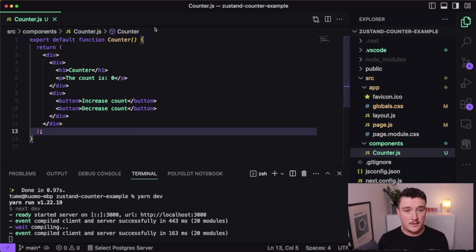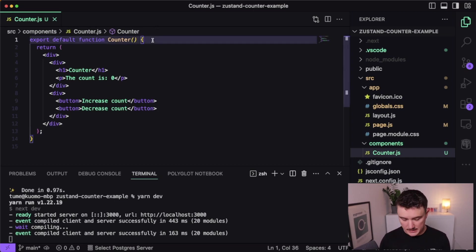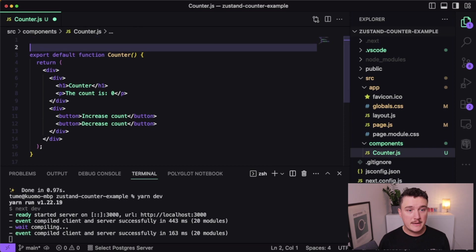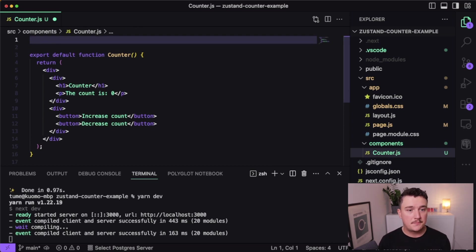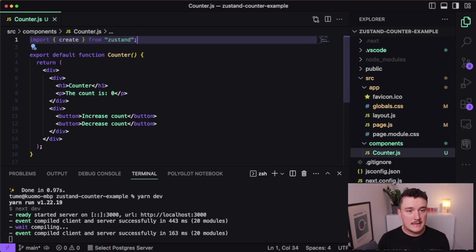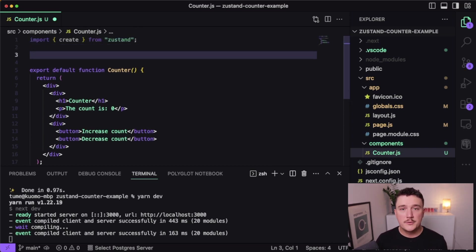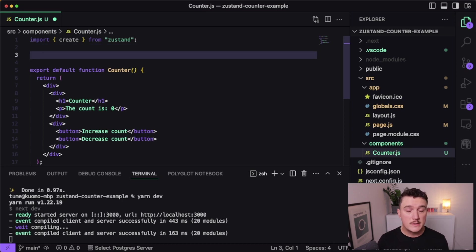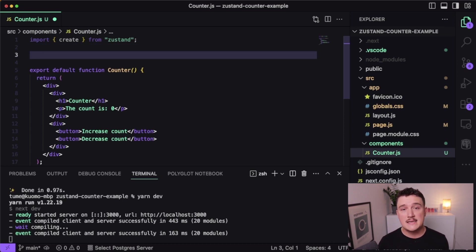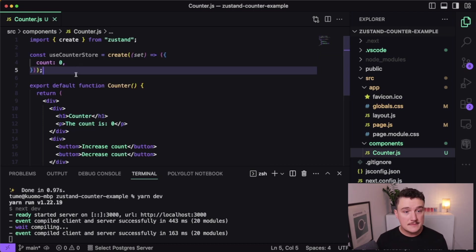And in case you were wondering, I'm just using a Next.js application to render our counter component. So to get started, let's first import a create function from Zustand. And next, what we want to do is actually create our store, which is actually a hook. So let me type it out and let's see it together after that.